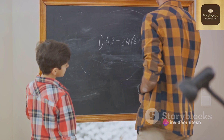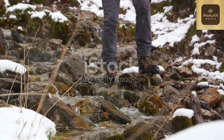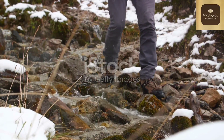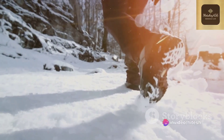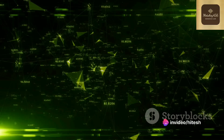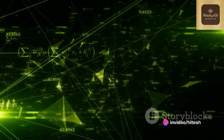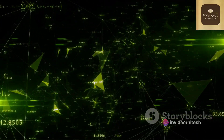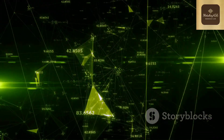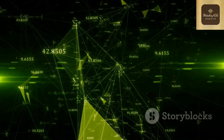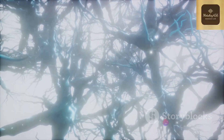The math behind this learning process is fascinating. It involves a technique called gradient descent. Imagine standing on a mountain and trying to find the quickest way down — you would likely choose the path that goes downhill. Similarly, gradient descent moves in the direction where the loss decreases the most, adjusting the weights and biases step by step.